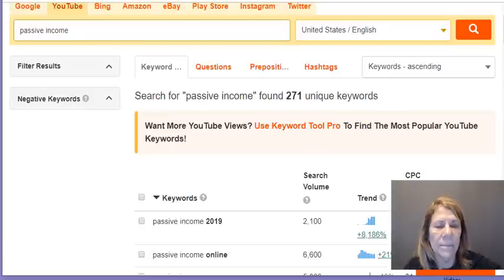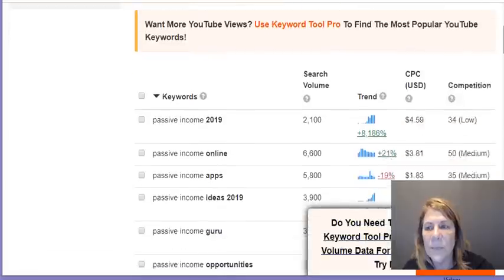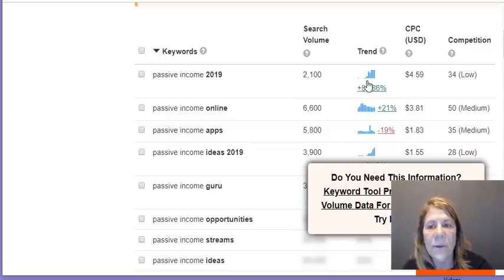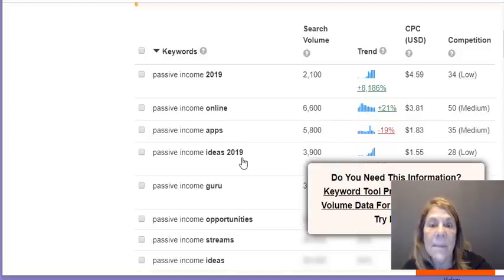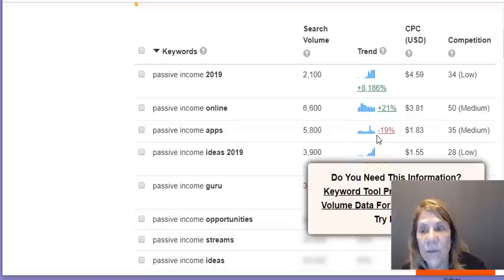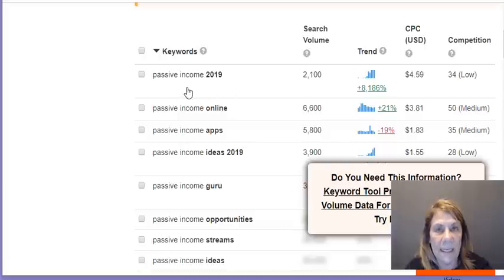One way to find that out is using a tool called KeywordTool.io — it is a paid subscription. I typed in 'passive income' and it tells you what people are looking for. That phrase has been searched over 2,000 times. If you look at the trend, it's high. 'Passive income online' went up then down. 'Passive income ideas for 2019' is on the rise. You want to watch the trend, the competition, and how many people are searching for it.